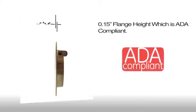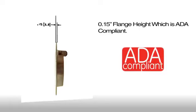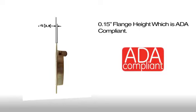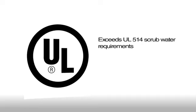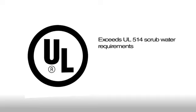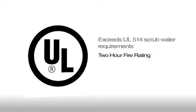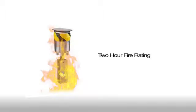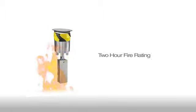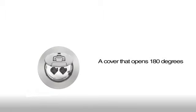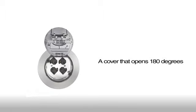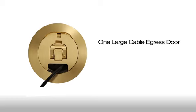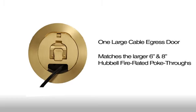The Hubble System 1 recessed 4-inch cover offers 0.15-inch flange height which is ADA compliant, exceeds UL 514 scrub water requirements, a 2-hour fire rating, a cover that opens 180 degrees. The 1-cable egress door folds under to reduce tripping hazards and matches the larger 6-inch and 8-inch Hubble fire rated poke throughs.